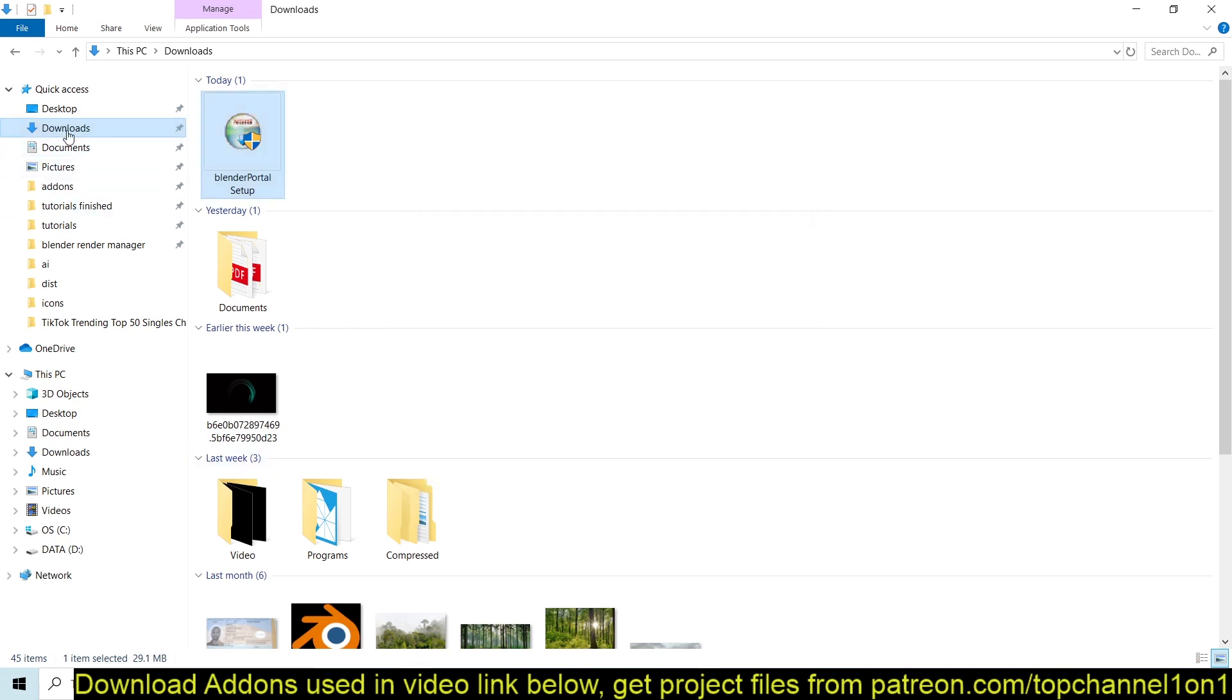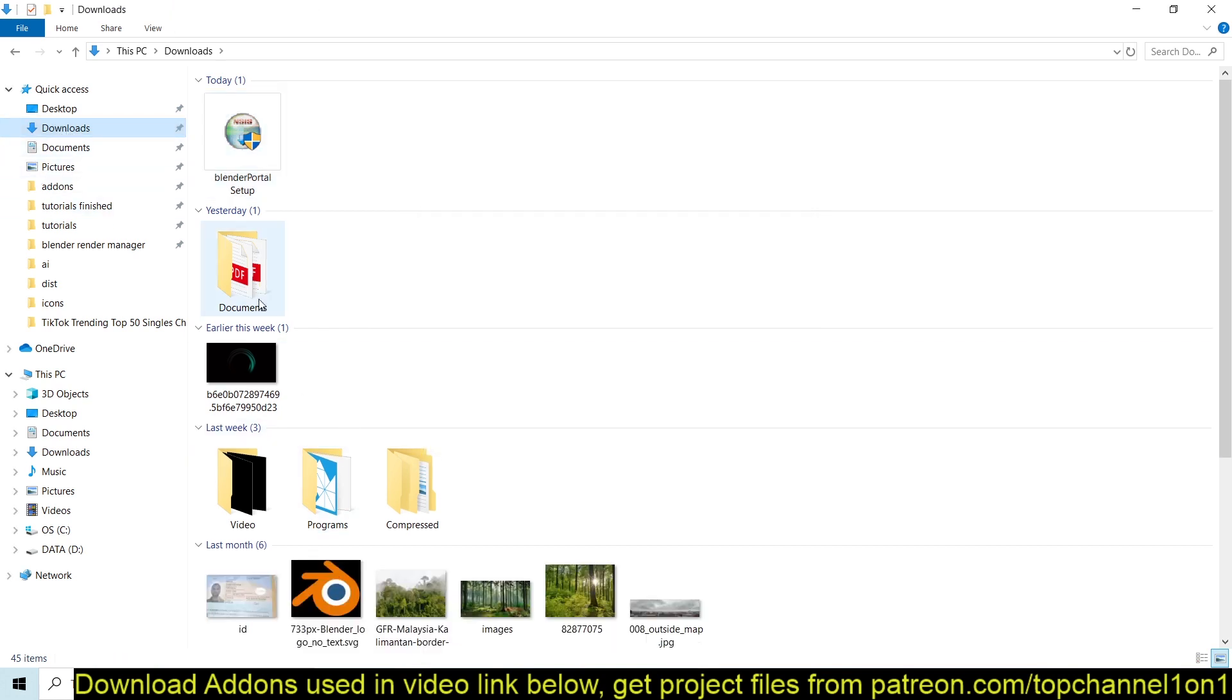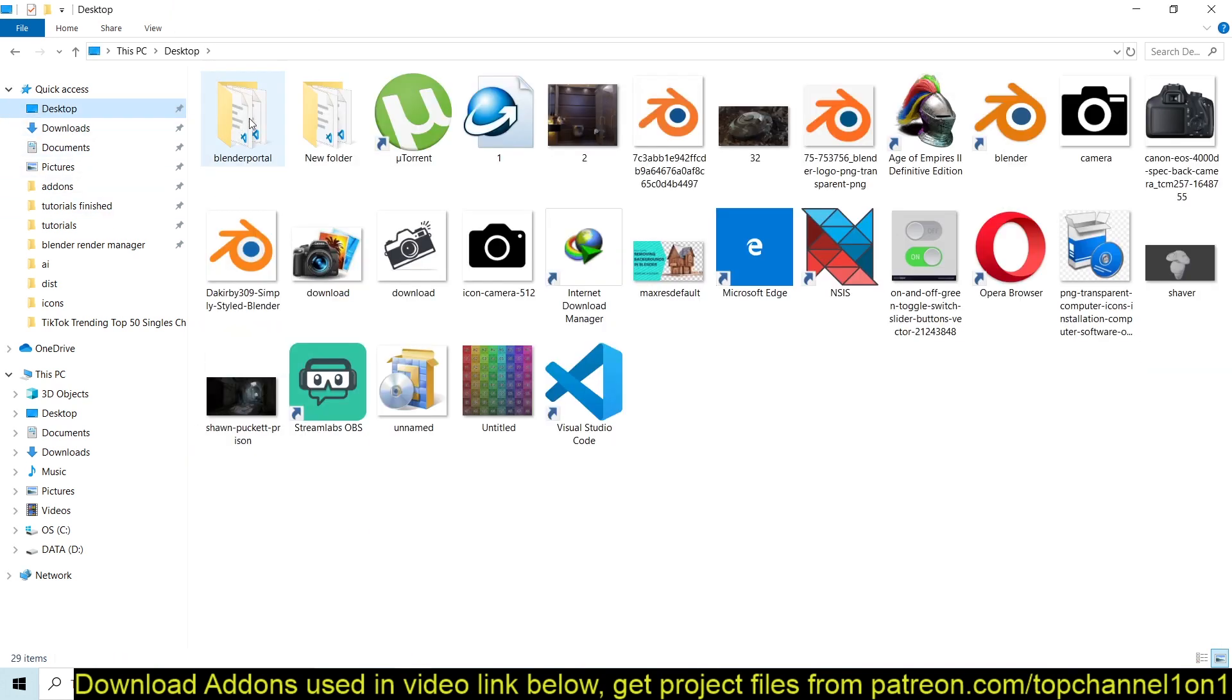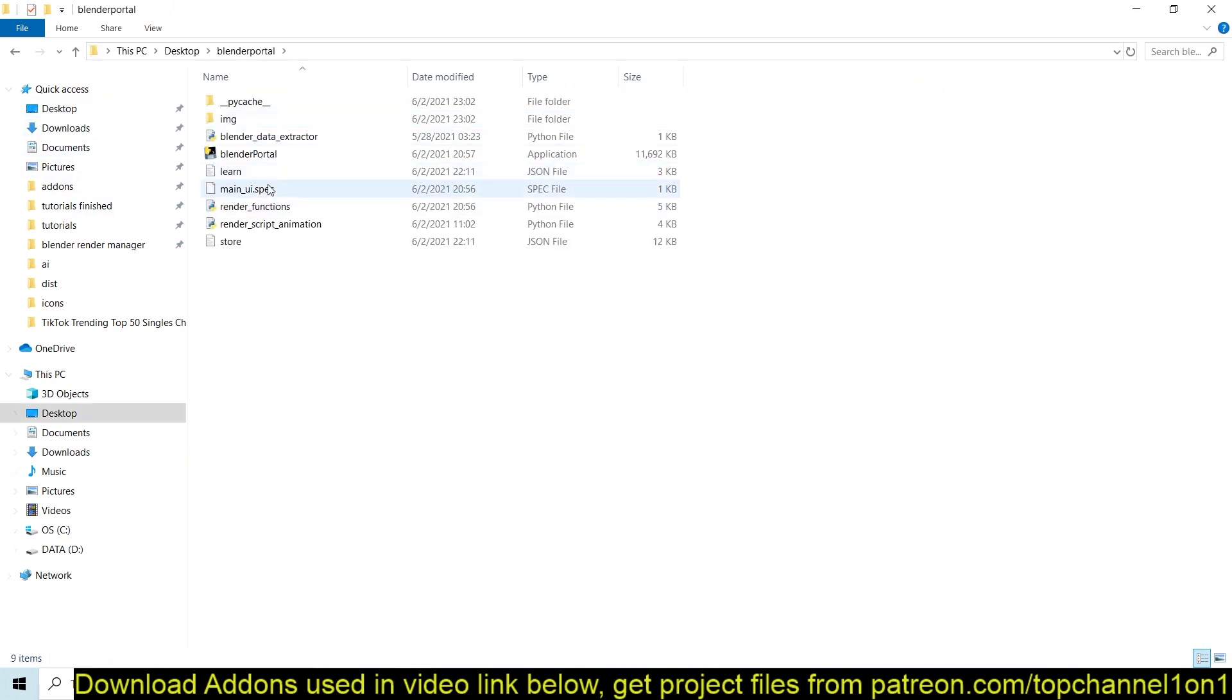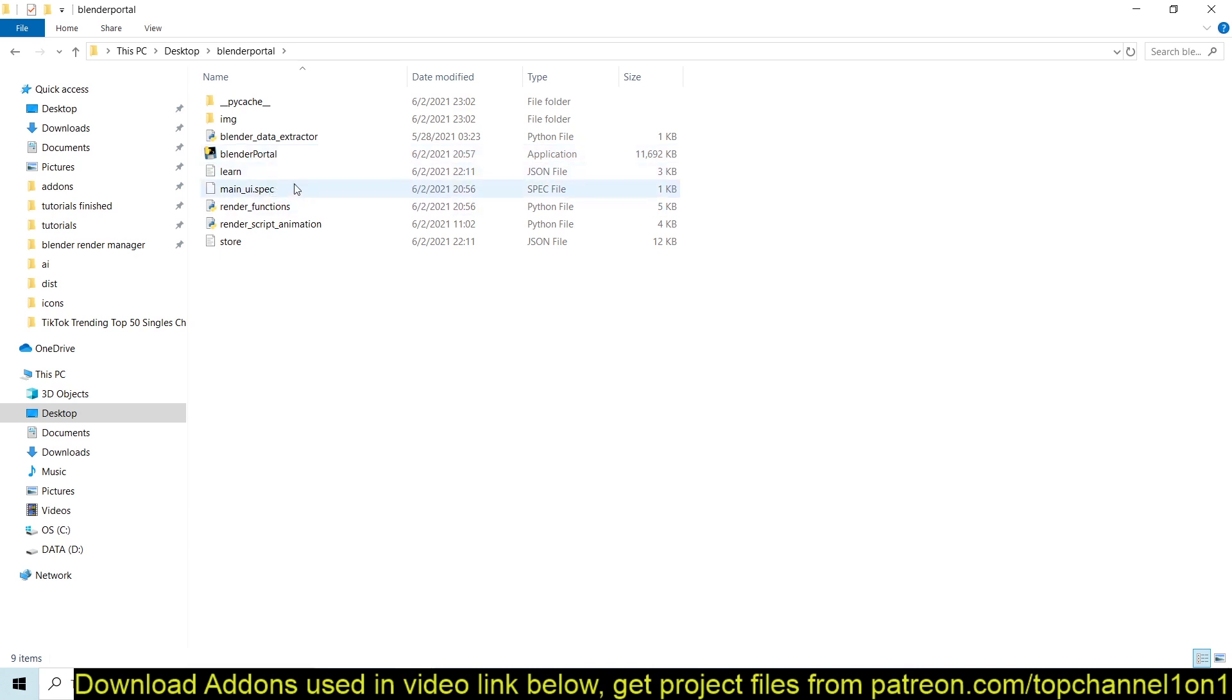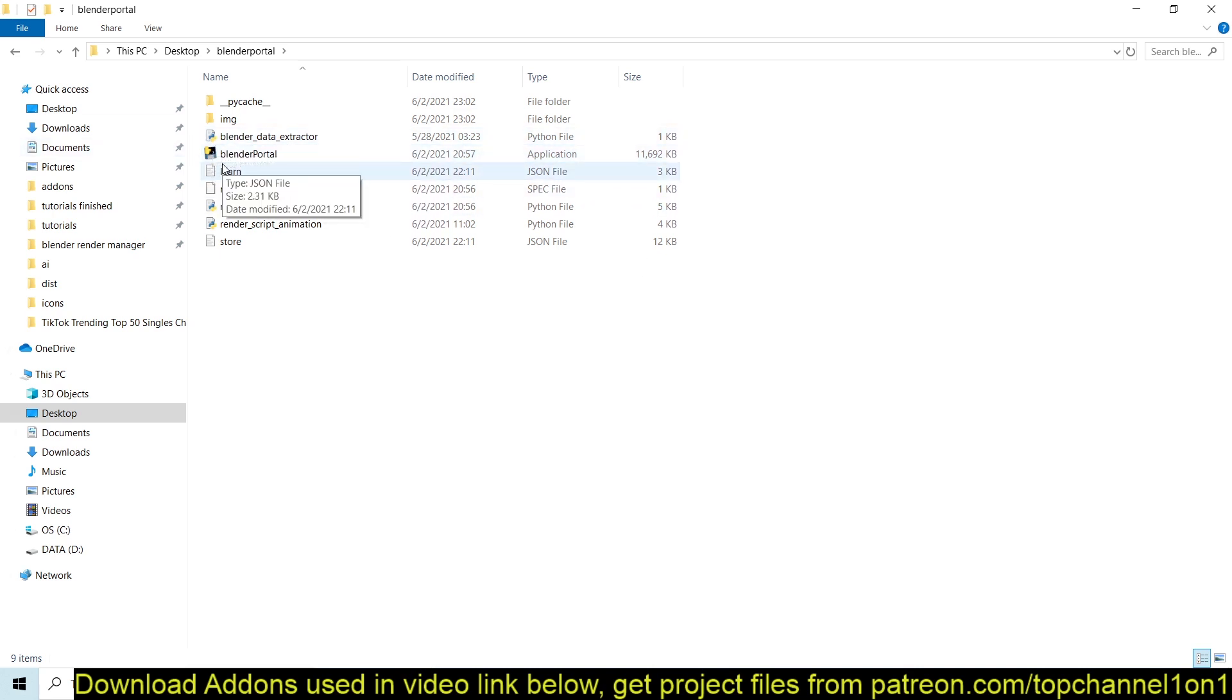And then you can go where you installed it on my desktop. You can see these are the files that come with the application. You just have to select this one here. I haven't designed the icon for it, I guess I'll do that in the future.